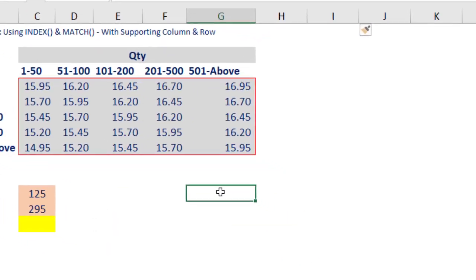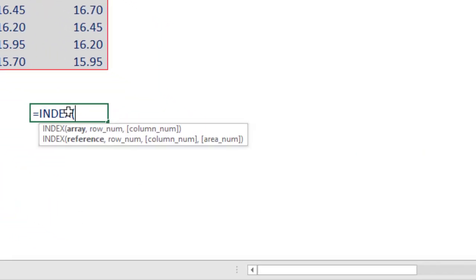The INDEX function — equal to INDEX — has three arguments. The first argument is the array, the second argument is the row number, and the third argument is the column number. So, INDEX is asking for three parameters: give it the area to work in, the row number, and the column number.